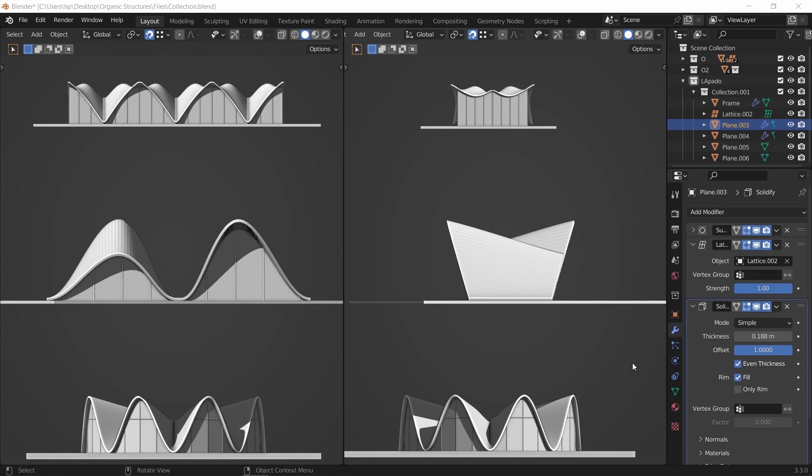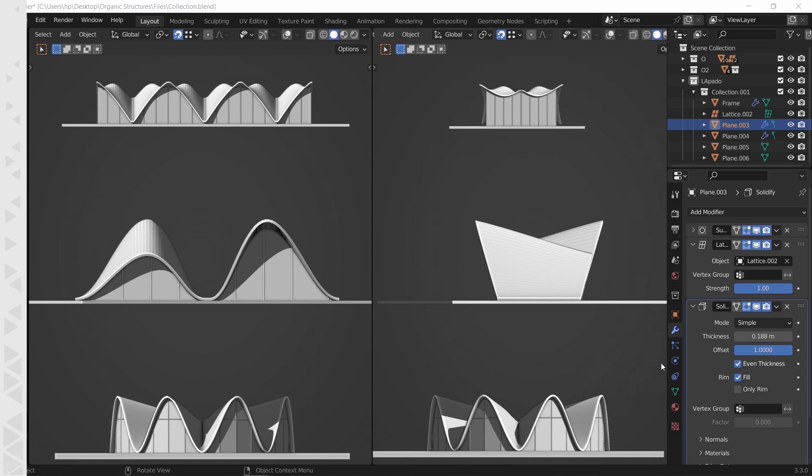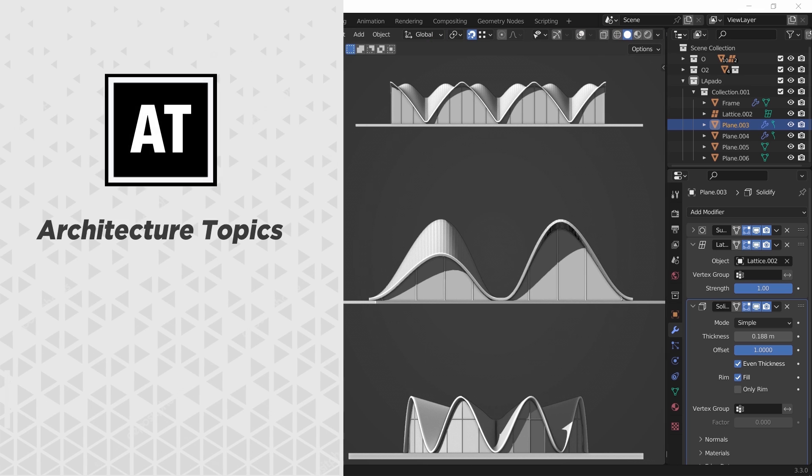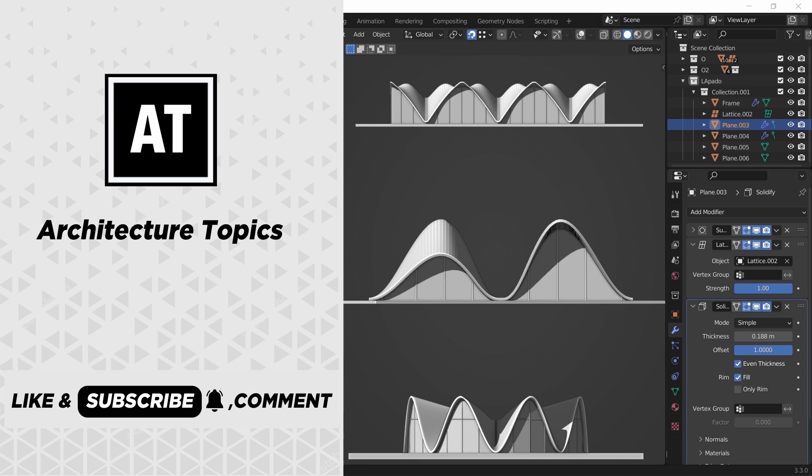What's the deal with organic structures, are they easily done in Blender, and how can we approach this field as beginners? Hello guys and welcome back, this is Architecture Topics and if you're new here, we do videos around architecture representation and visualization.